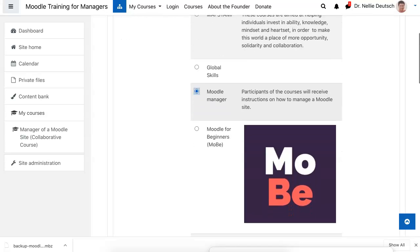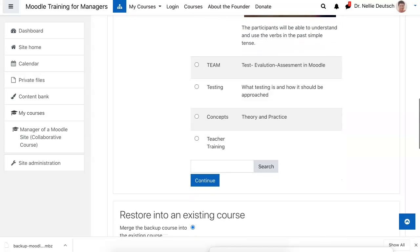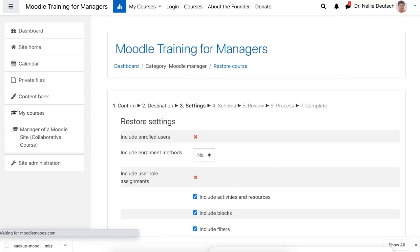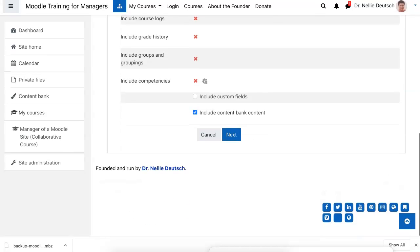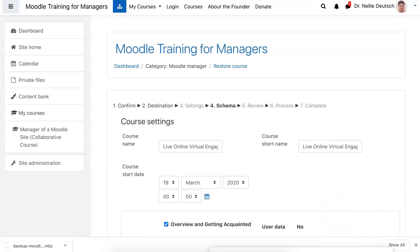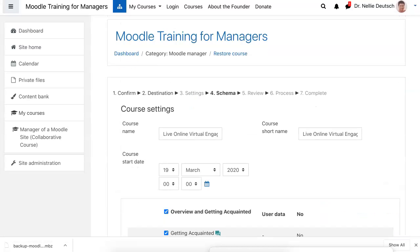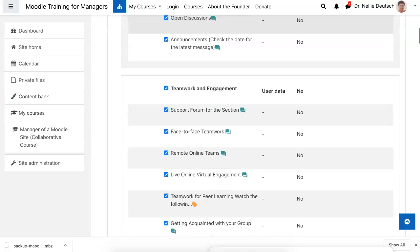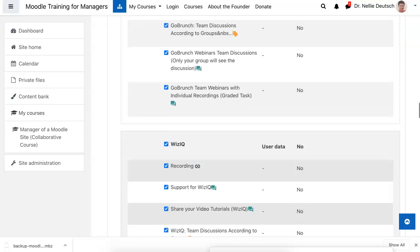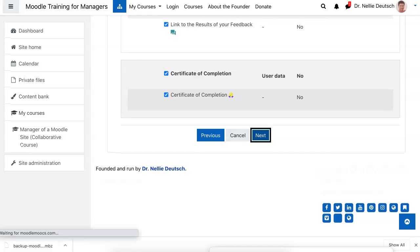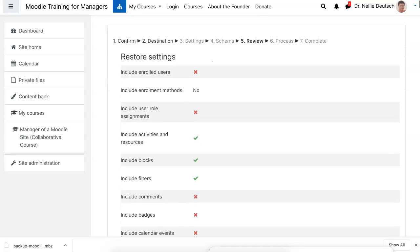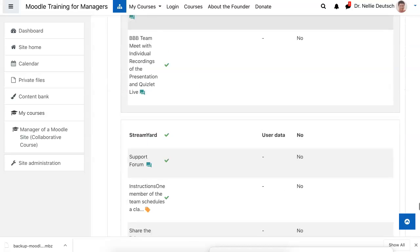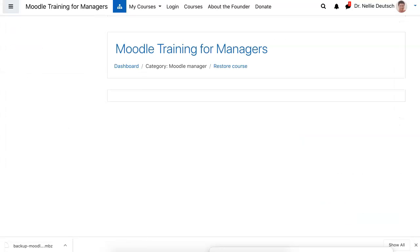All right, continue and then I'm going to add it in the Moodle manager. Notice now I have the category. I'll restore it in that category. Even though I could have done teacher training, but I didn't want to choose somebody else's spot. Include enrollment methods? Definitely not. Custom fields? Not. All right. That was the original date. I'm going to leave it for now. I can make the changes later. This is going to really help, I think. It was a great idea by one of the participants of LOV, live online virtual engagement. Continue with this. Perform restore. And here it comes.